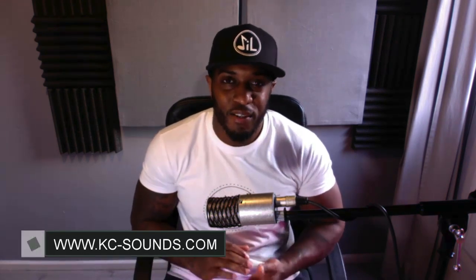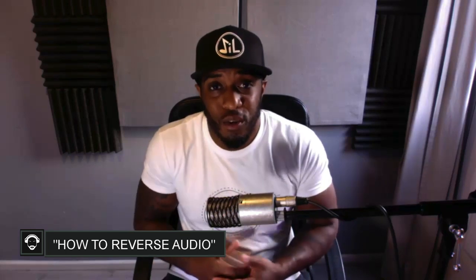What's going on, it's KC from kc-sounds.com. Today's video I want to show you a quick way to reverse audio files in Logic Pro.